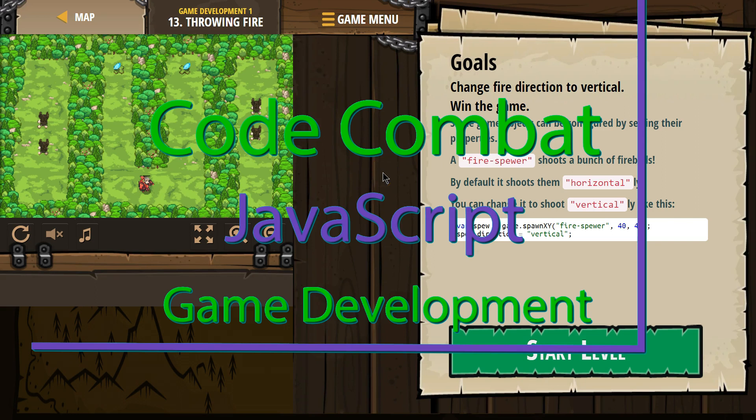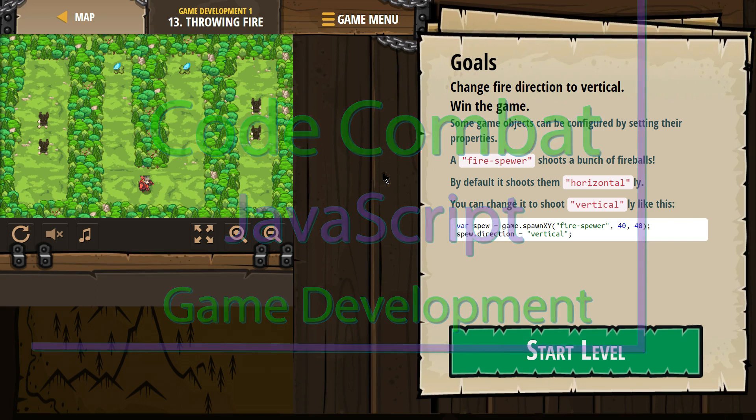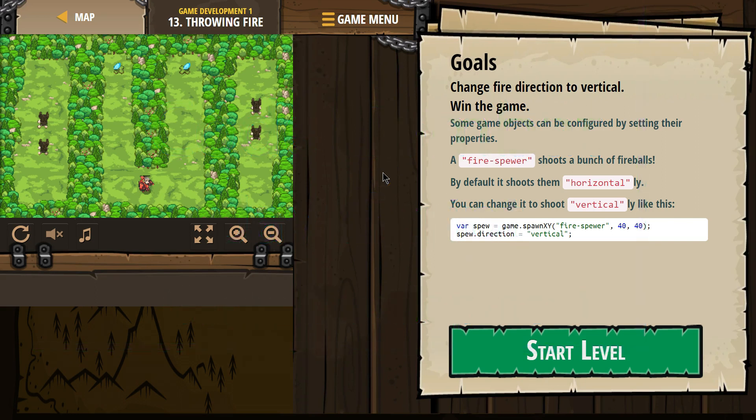This is CodeCombat. I'm currently working on Game Development 1, the JavaScript version. I'm on level 13, throwing fire.